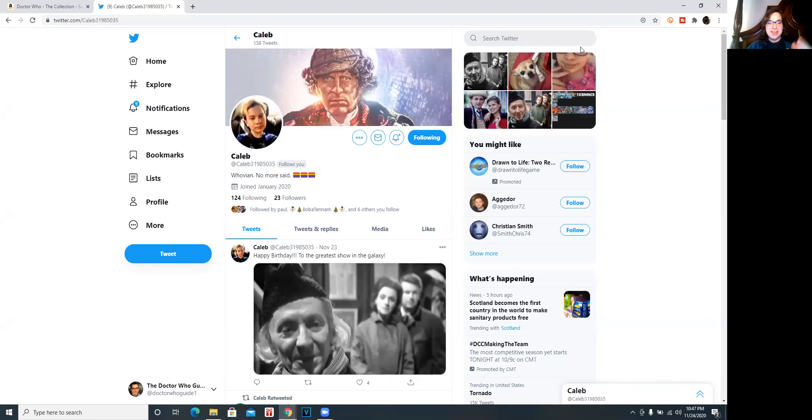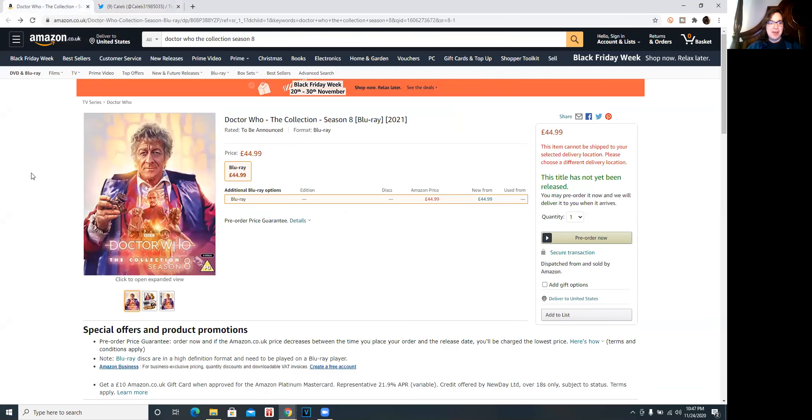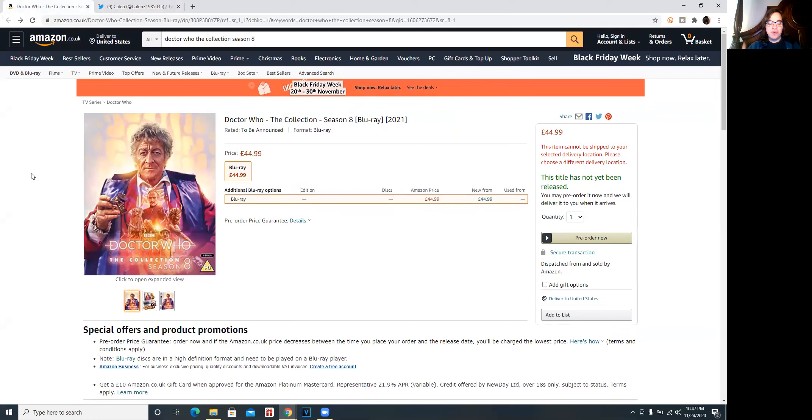So once again thanks to Caleb for sending me this news and this link. Look at it up on amazon.co.uk here for pre-order 45 pounds and look at this incredible artwork by the amazing Lee Binding.